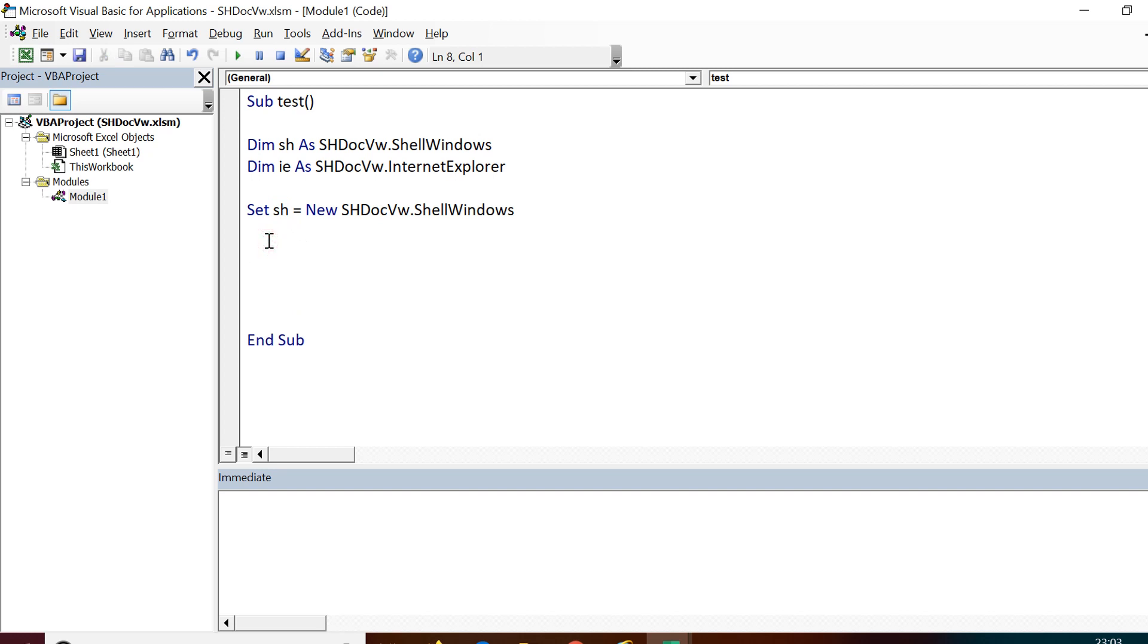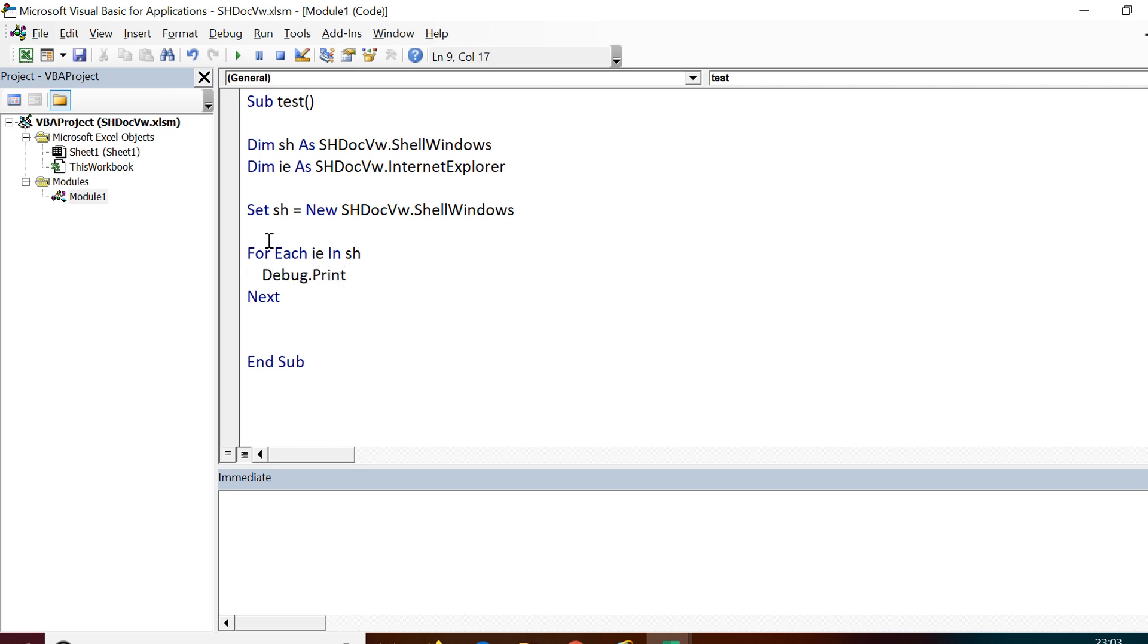For Each ie In sh, then it ends with Next. Inside this, I will be printing on console the name of the window: Debug.Print ie.name.